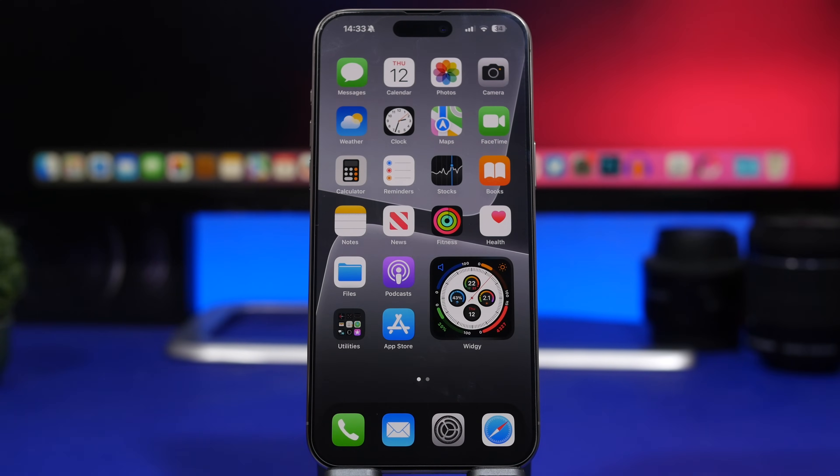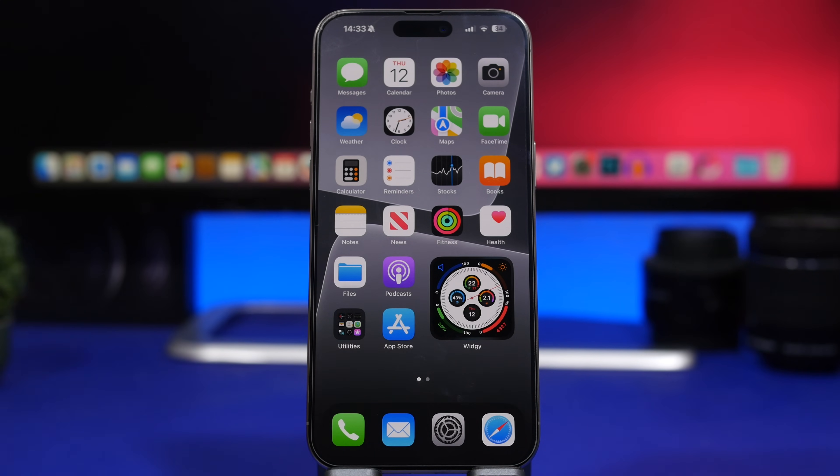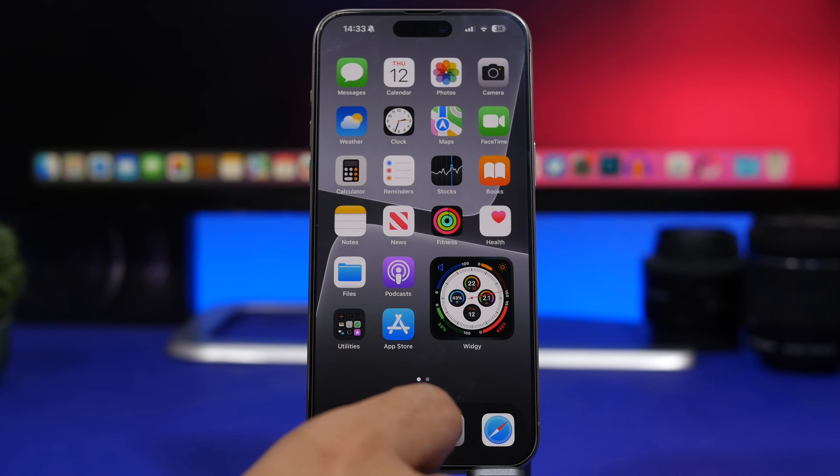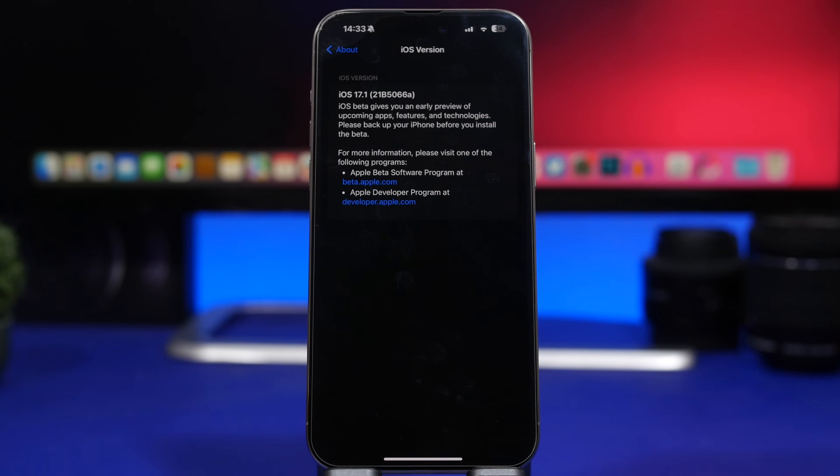Now what will happen and why I say this is like a surprise update, let's just go ahead and take a look at the settings and you can see here what I'm talking about. The build number of this beta of iOS 17.1, which is beta 3, it ends with an A.